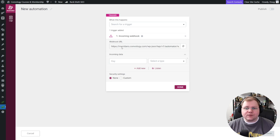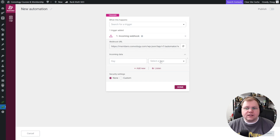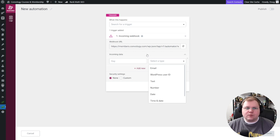With this, we're given this link right here. This is what we're going to put into our other tool, and we need to pair it with the key — we call this a key-value pair. So you can see it's like email, text, date — the type of data being sent.